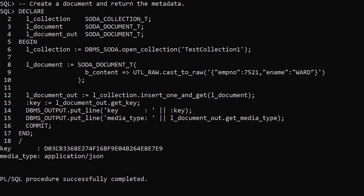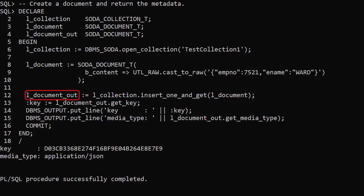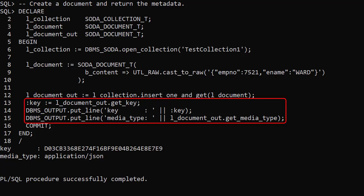The Insert1 member function just returned a status. If we need to retrieve the system-generated key we should use the Insert1AndGet member function. This returns a document type containing the metadata. We capture the key and display some of the metadata.